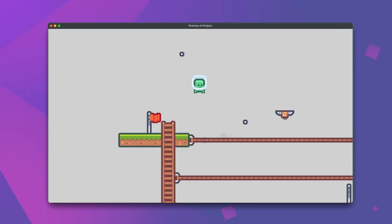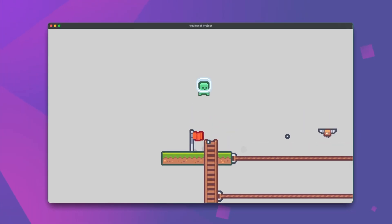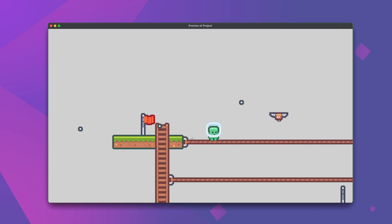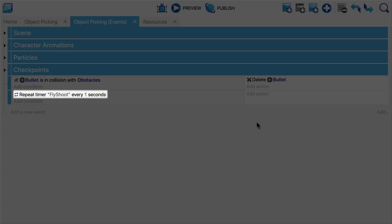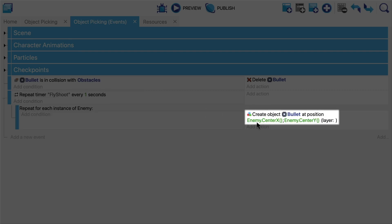Next we'll take a look at how to give this fly enemy here the ability to shoot bullets at the player. We'll start by repeating the timer fly shoot every second and then for each enemy we'll create a bullet at its position. Once an object is created it will actually be immediately picked which means we can then conduct actions on our new object.